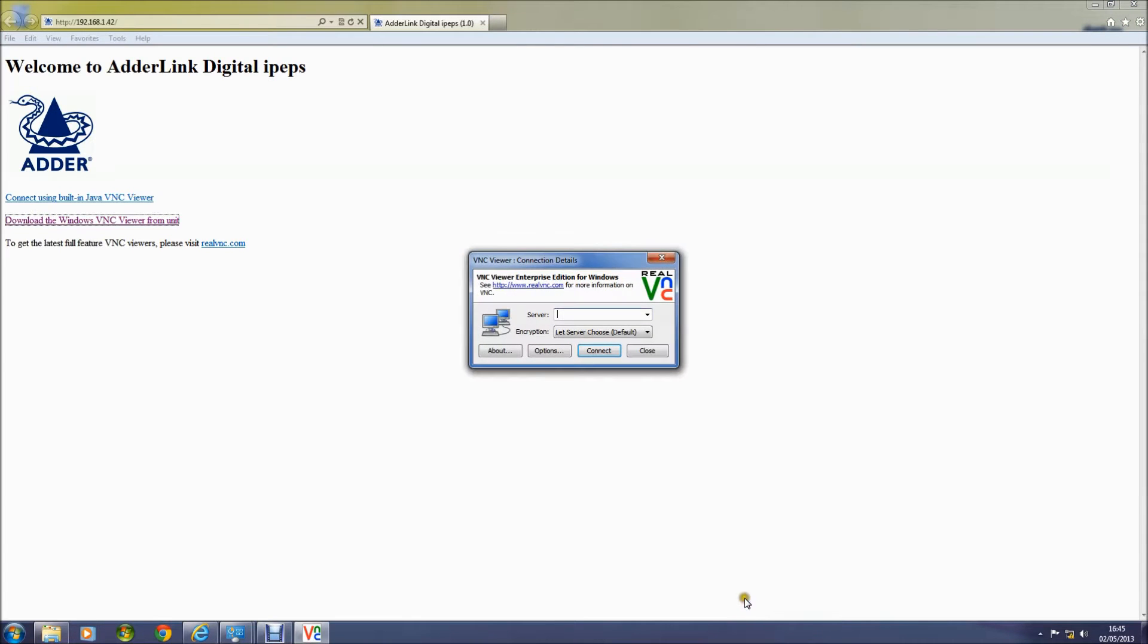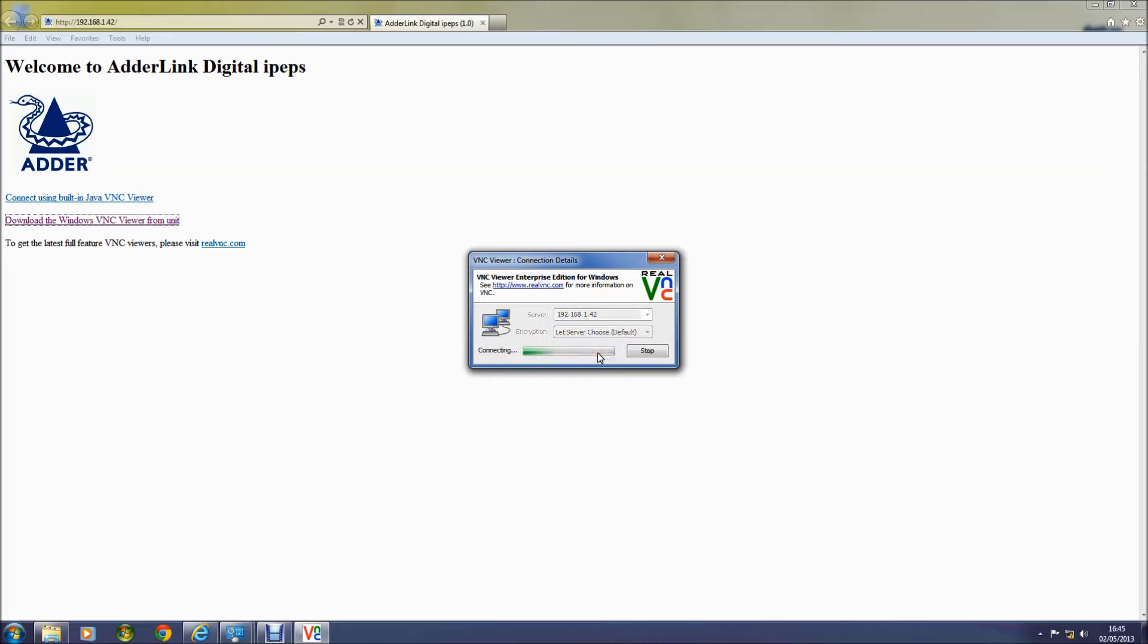I'm now running VNC Viewer and I'm going to put in my IP address of my IPEPS and I'm going to let the server choose my encryption level.